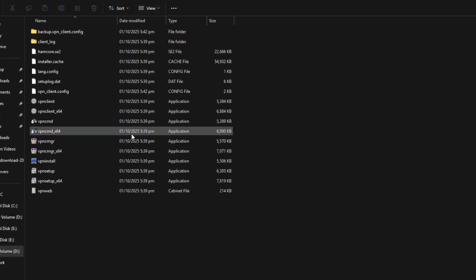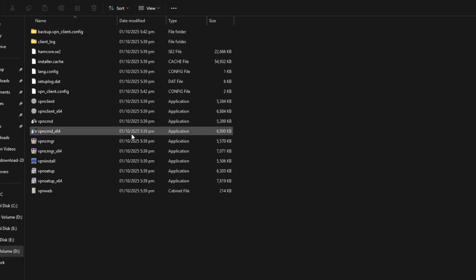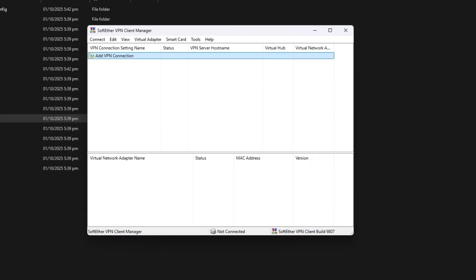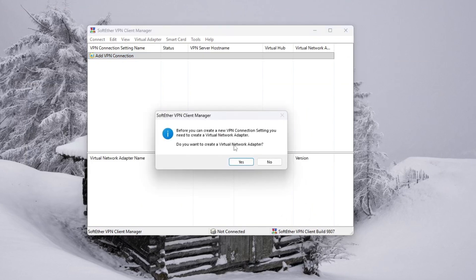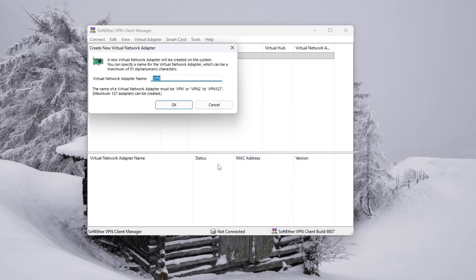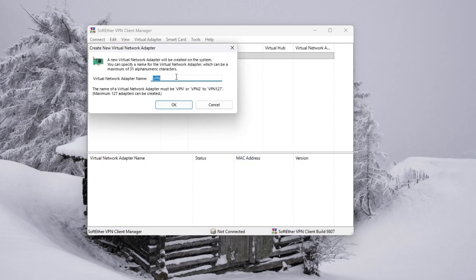When the software has been installed, launch the VPN client manager. Here you need to add a new VPN connection. Double-click Add VPN connection. The program will ask you to create a virtual network adapter. Confirm by pressing Yes, and give this adapter a name so it is easy to identify.